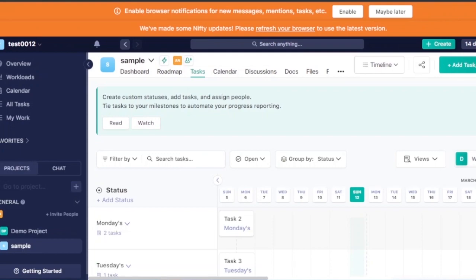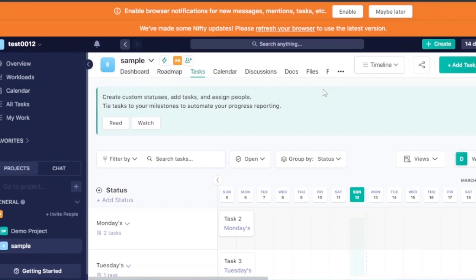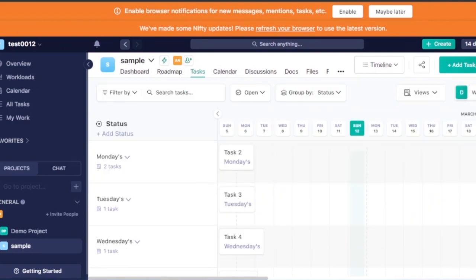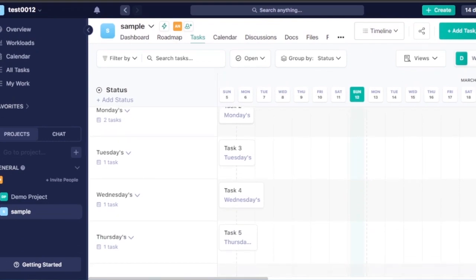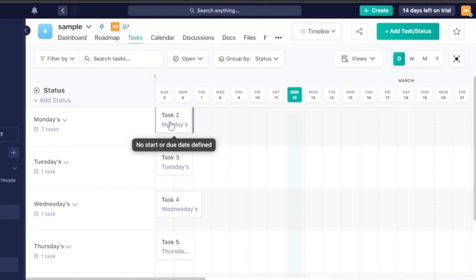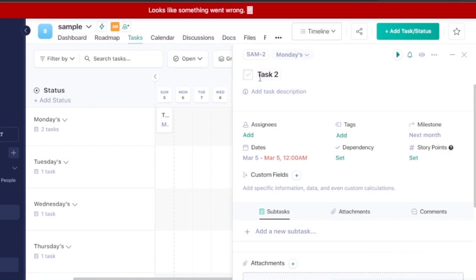The dashboard is now created. You can see the overview, workloads, calendar, all tasks, and 'my work' sections. You can also switch to the chat view to communicate with team members. In the task view, tasks are listed by day — for example, Monday shows task two, task three, and task four. Click any task to open and edit it.